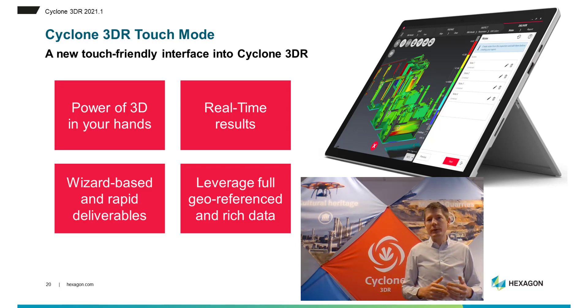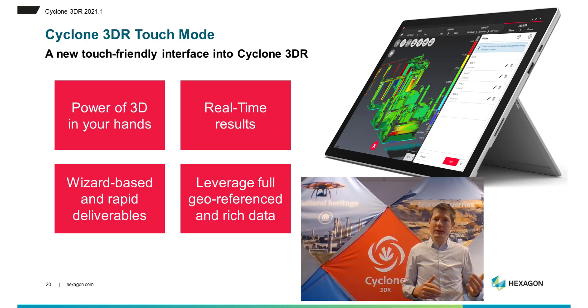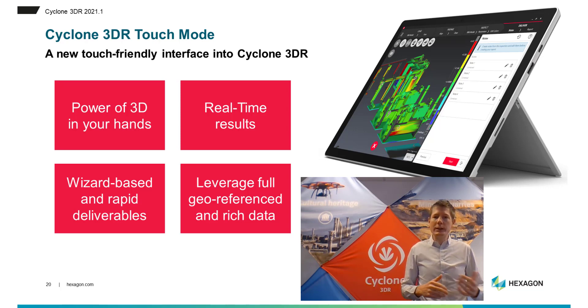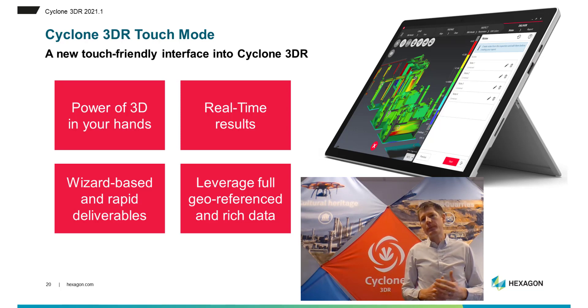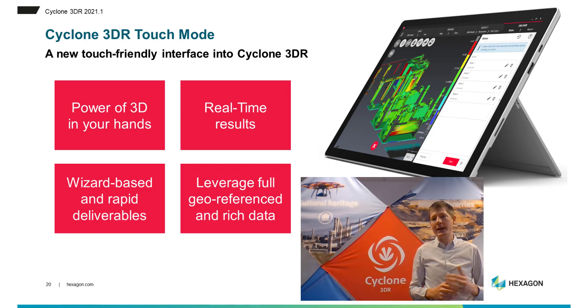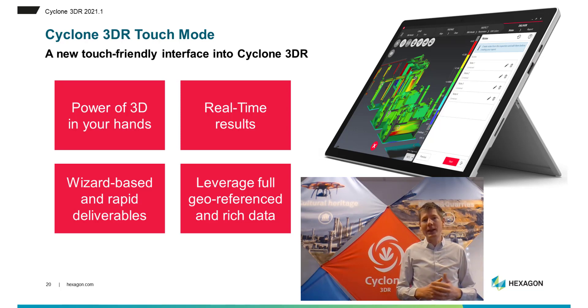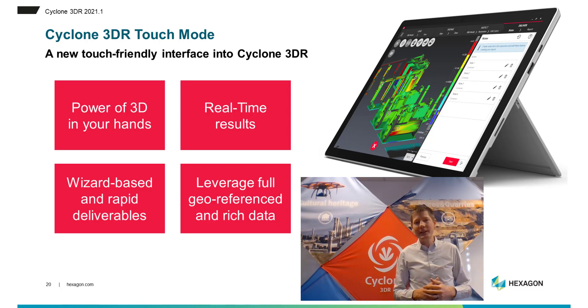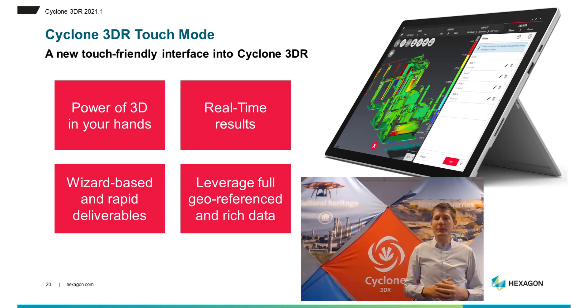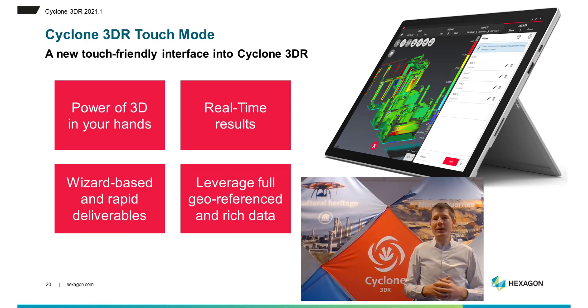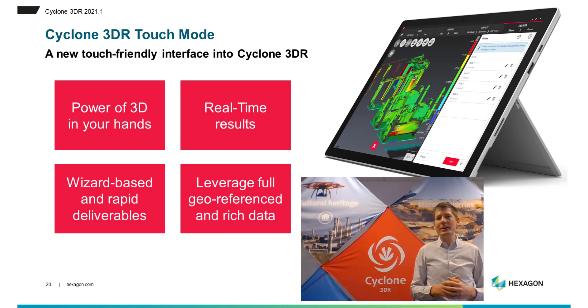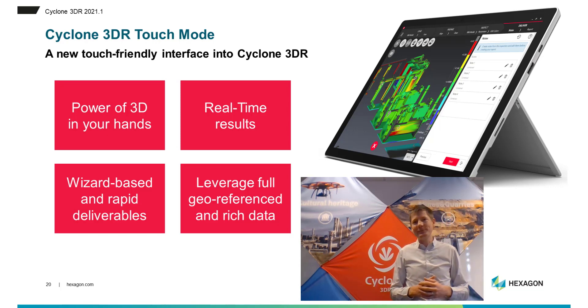Touch Mode in 2021.1 release sees the release of the very first touch workflow for BIM inspection. Let's now see the benefits from the new capabilities of this major release and let's start the demonstration of the new BIM inspection workflow.